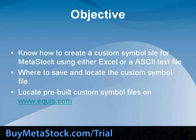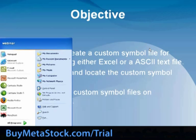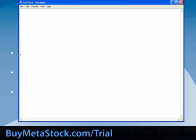We will now walk through how to make a custom symbol list in ASCII format, which is a text format. In essence, it is structured in the same fashion as the custom symbol file we just created in Excel. First, open a new ASCII file in a text editor by going to Start. For this example, we'll use Notepad, but you can also use Microsoft Word. Next, we will type in the list of securities to add to the custom symbol file. There should be no spaces before or after commas. Each individual security must be entered on a separate line in the text editor. The exchange and security name entries are completely optional — symbol is the only required field.